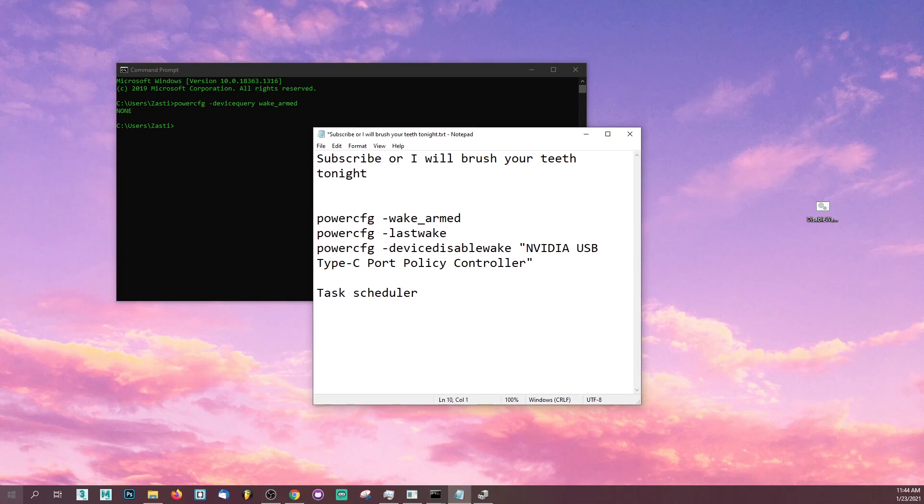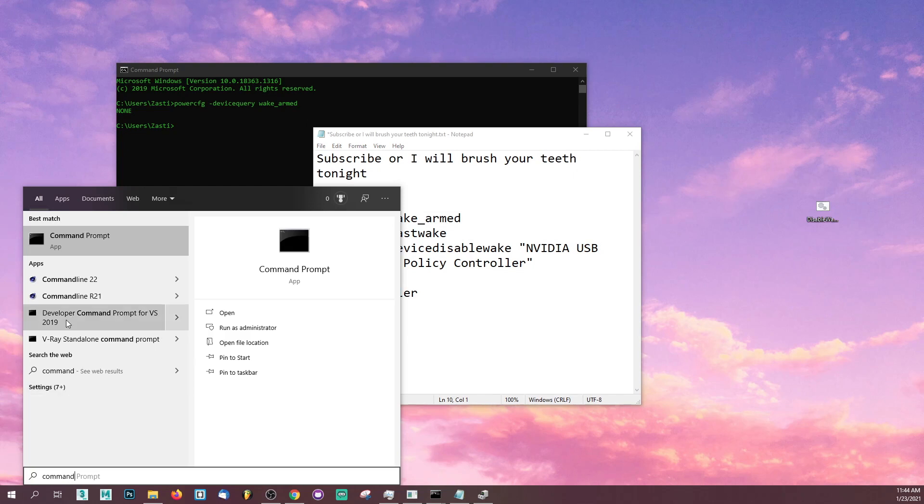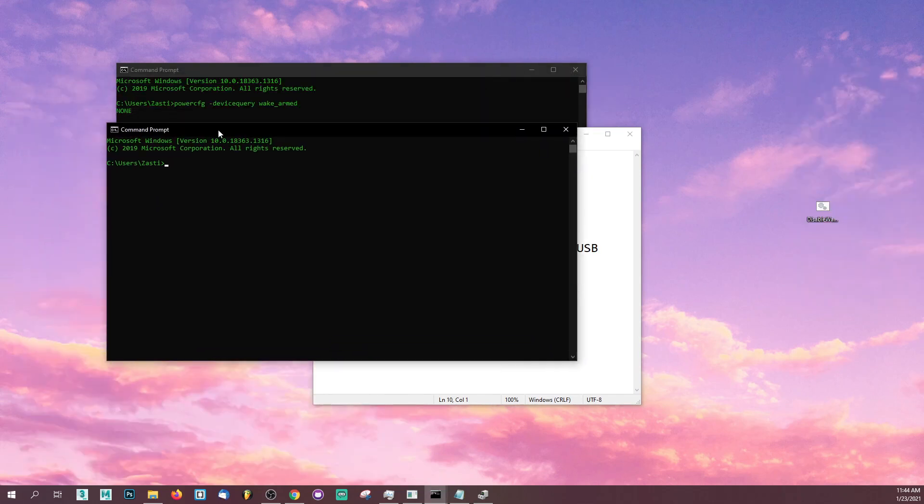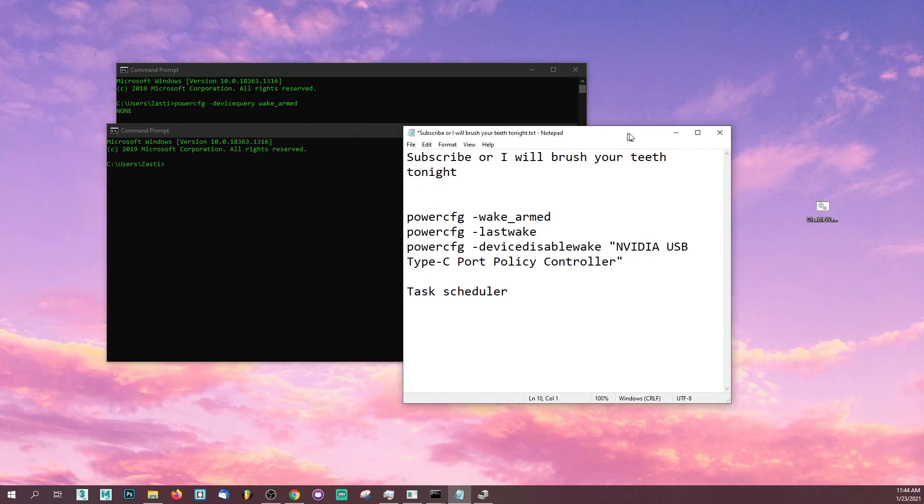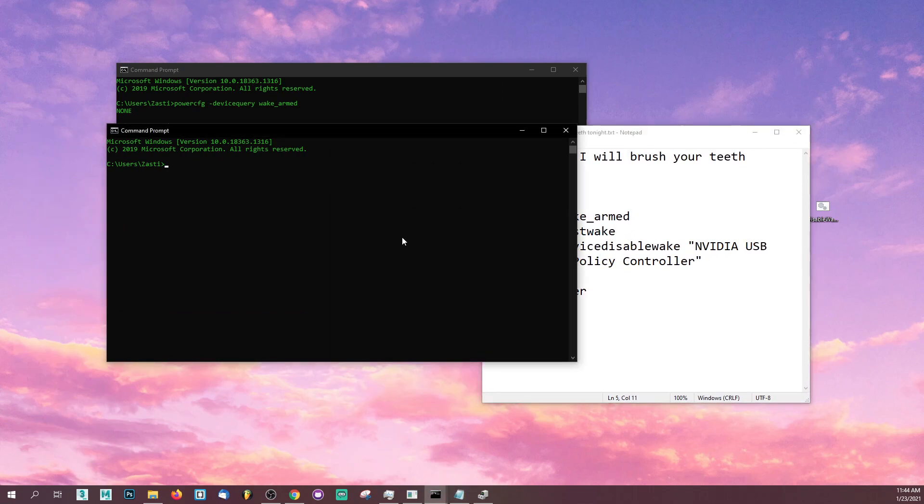To fix that, go ahead and go to your start menu and type in command prompt and select your command prompt. Once you've opened that, I want you to type a few commands in there. Type powercfg dash device query wake underscore armed.